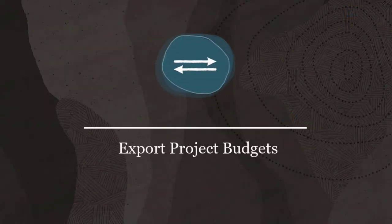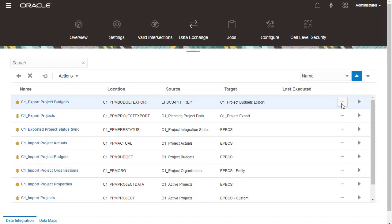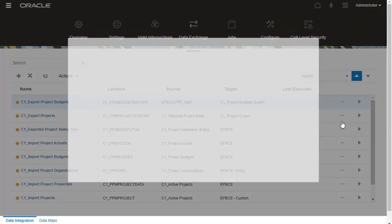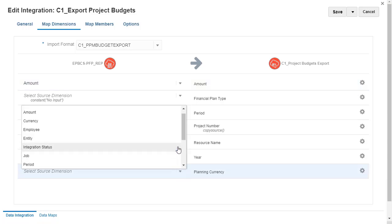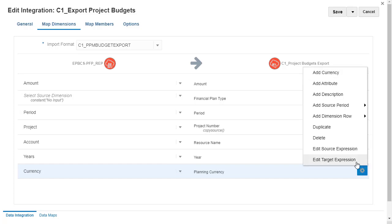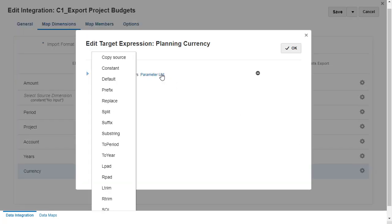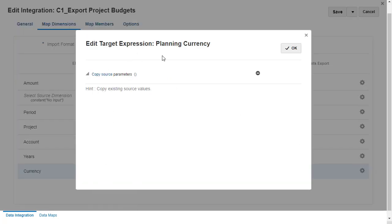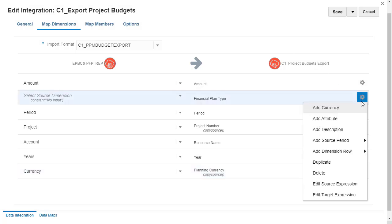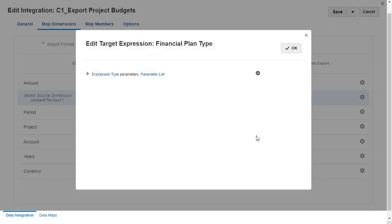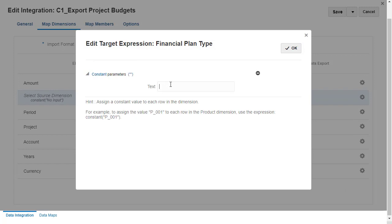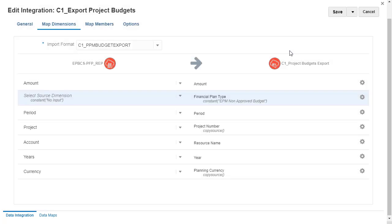Export Project Budgets. For Export Project Budgets, we'll start by mapping dimensions. Map the currency source dimension to the target Planning Currency dimension. To copy existing source values, I'll add the Copy Source target expression. Map the Financial plan type. You define the Financial plan type in Project Management. This determines how budgets will be defined when pulled from EPM Planning.